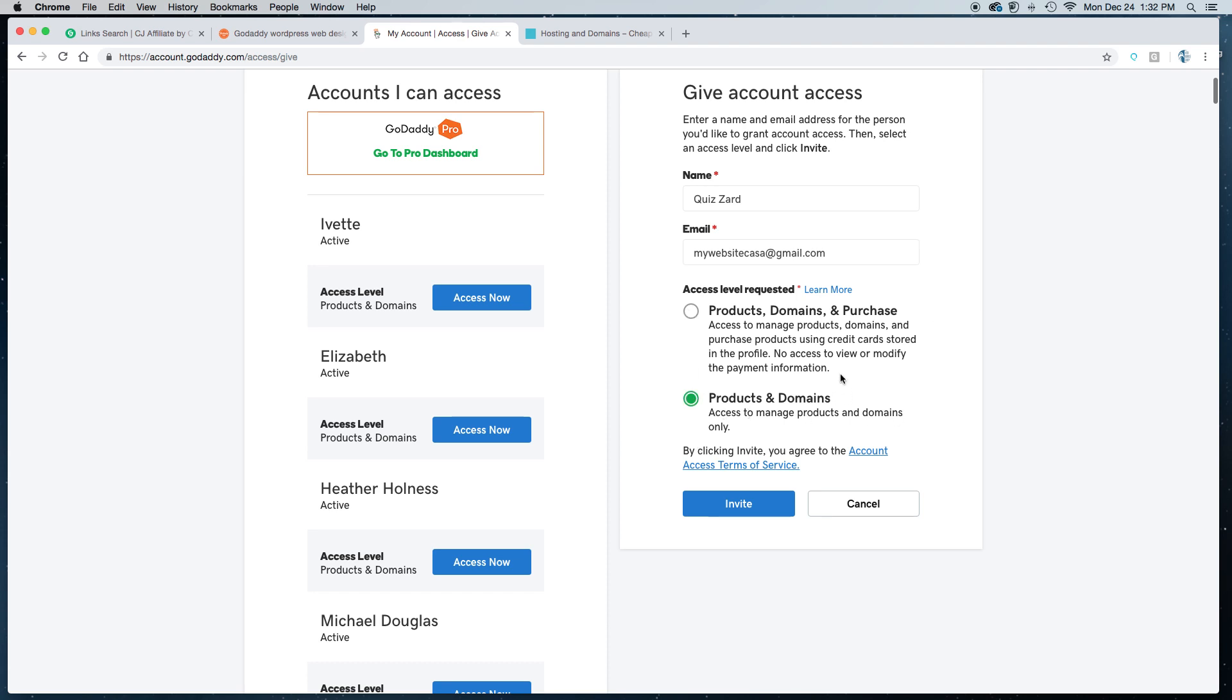But it won't give us purchasing power. It won't give us access to use your credit card to purchase things on your behalf. We'll simply be able to build your website for you.